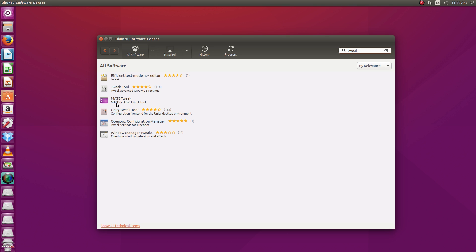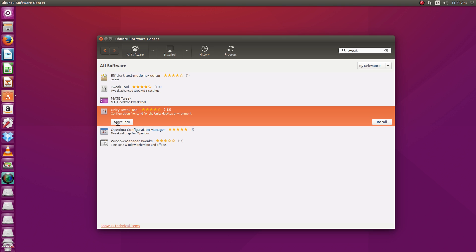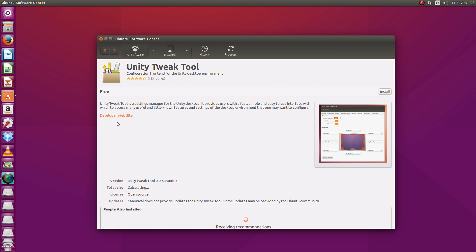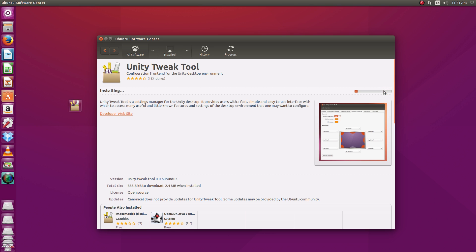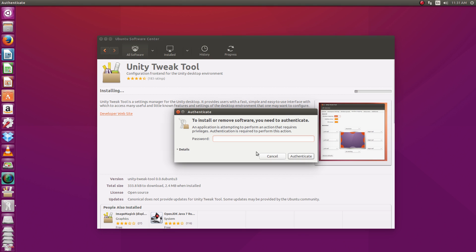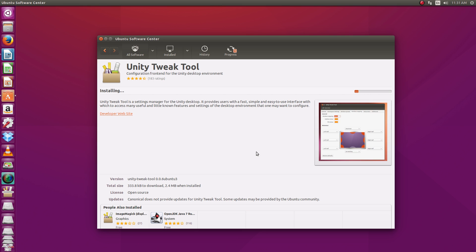There's the Mate tweak tool, there's the GNOME tweak tool. We want this Unity tweak tool right here. So open that up and click install. Put in our password and give it a second to install.